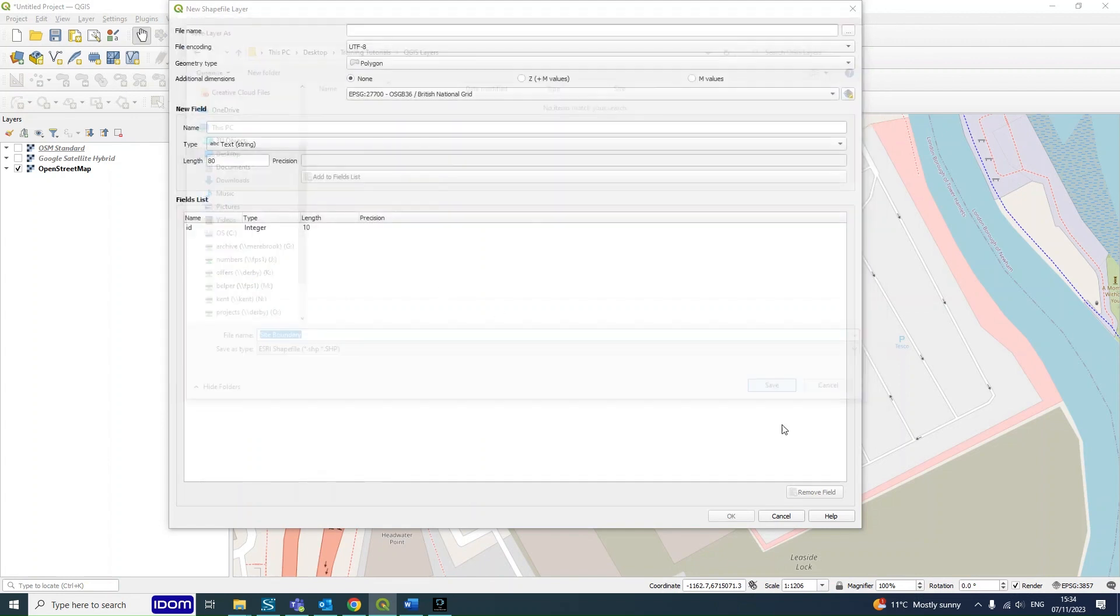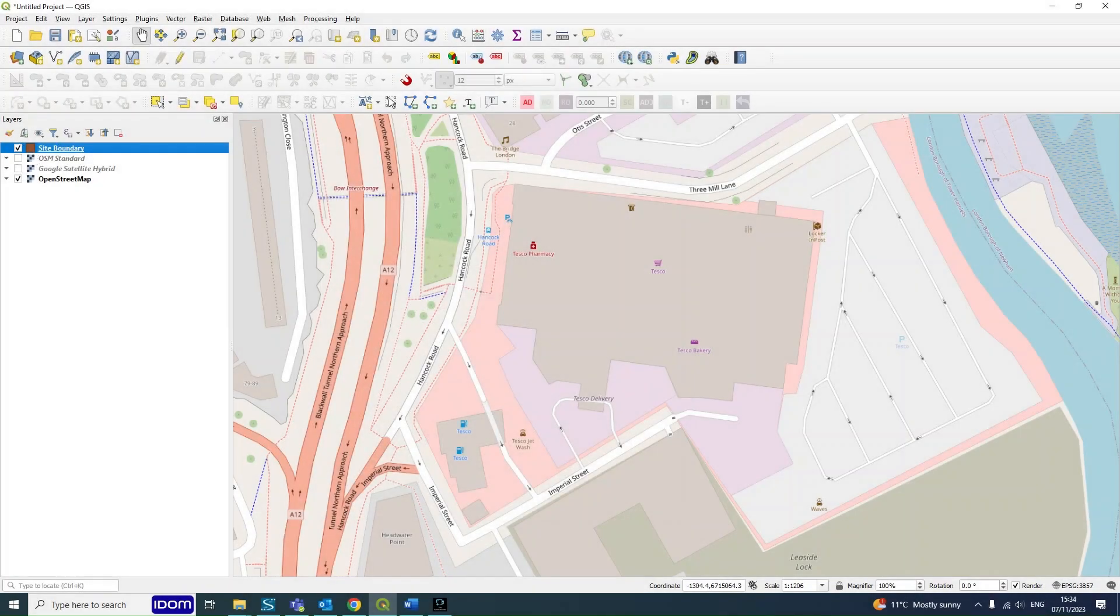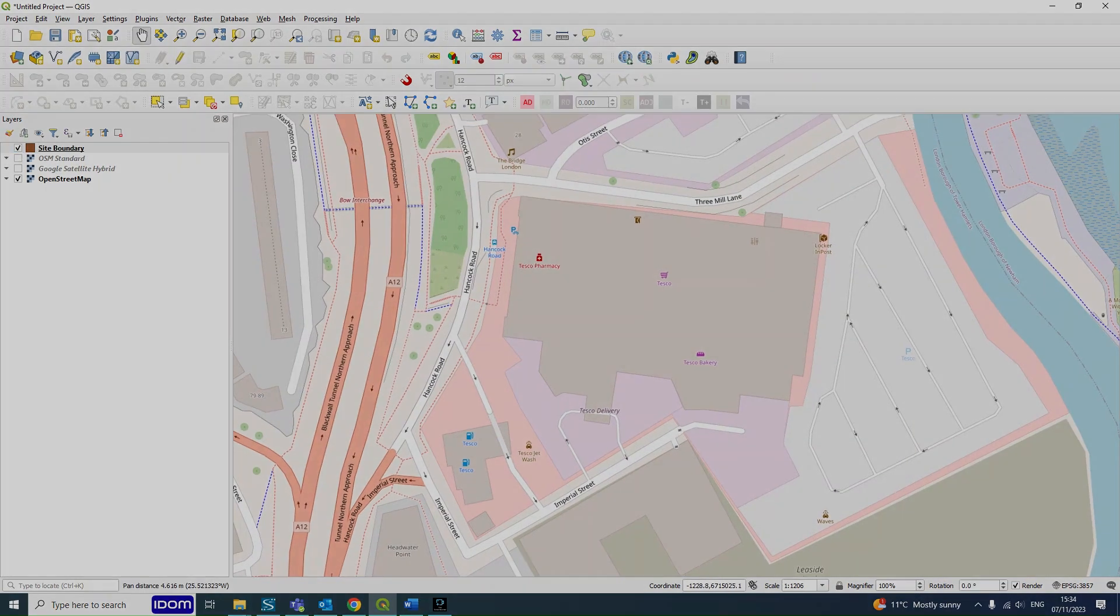Click Save. And from here it will show up on your layers selection that you've got Site Boundary and it's currently in brown. Obviously nothing will show up on the map because we haven't actually plotted where we want it.